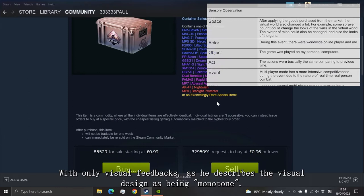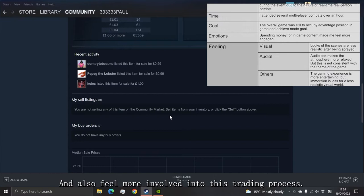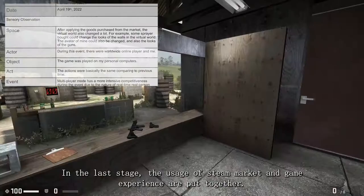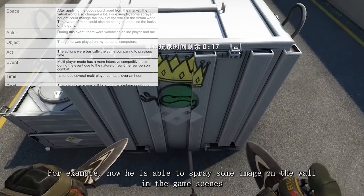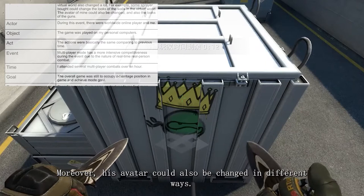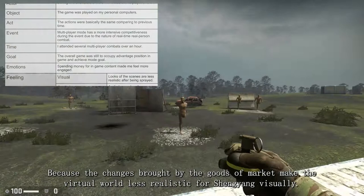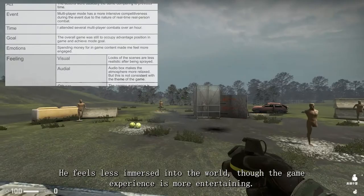However, the constantly updating pricing information makes him feel the dynamic of the market like real-world ones, and feel more involved in this trading process. In the last stage, the usage of the Steam market and game experience are put together, applying goods purchased in the market. Many aspects of the virtual world are changed — for example, he is now able to spread some images on the wall in the game scenes, and his avatar could also be changed in different ways. The purchasing action makes Shen Yang feel more involved in the game, while other bodily feelings are not improved, because the changes brought by the market goods make the virtual world less realistic visually. He feels less immersed, though the game experience is more entertaining. Audibly, new background music from the purchased music box also breaks the tense atmosphere expected by Shen Yang.